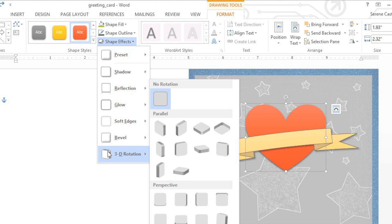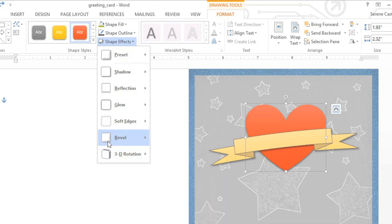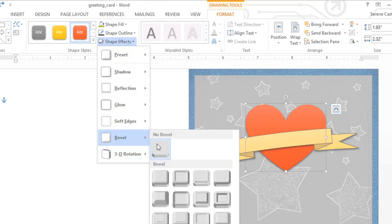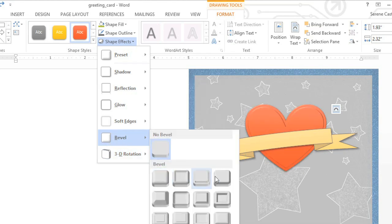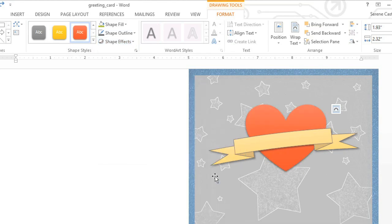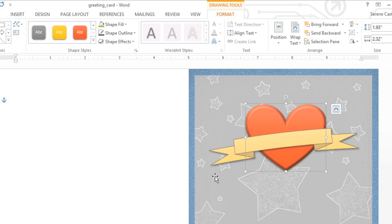3D Rotation works best when the shape has some depth. So we're going to apply a Bevel first, which gives the heart a subtle three-dimensional effect.